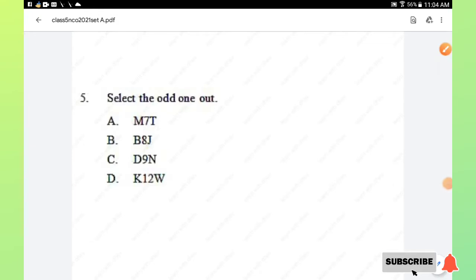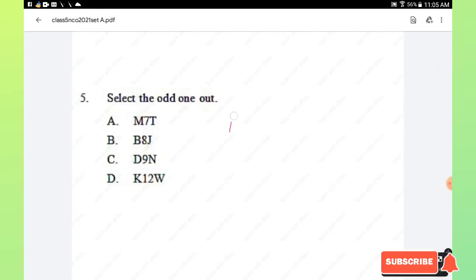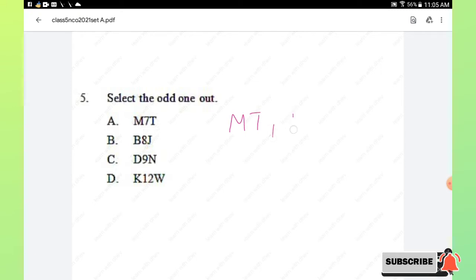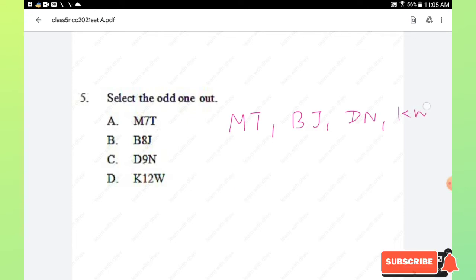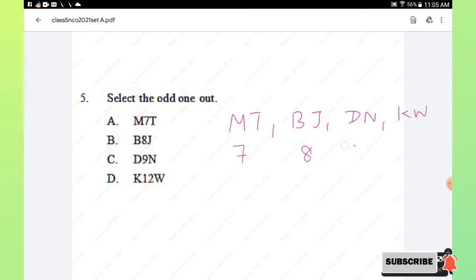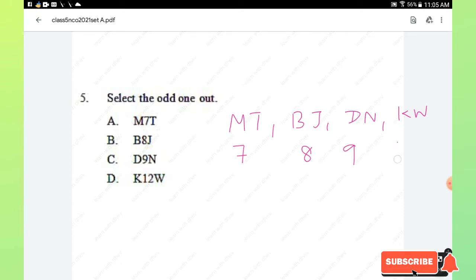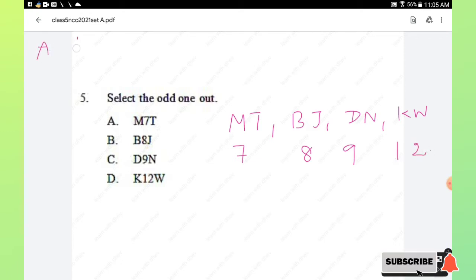Question number 5: select the odd one out. We separate the letters and numbers in each pair. The pairs are: BJ-7, MT-8 (implied), DN-9, and KW-12. We check the alphabetical gap between the two letters in each pair.